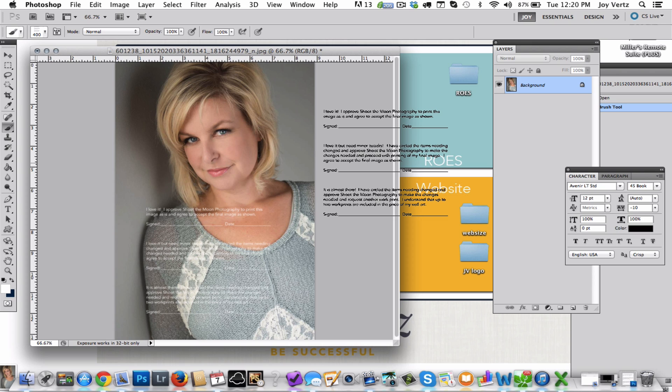And we're going to actually have the client with a sharpie or a pen go ahead and circle anything that they would need changed, and they're going to go ahead and sign off on that, and then we'll put that in part of their file to make sure that they've accepted it.